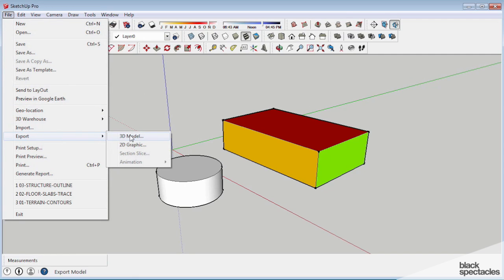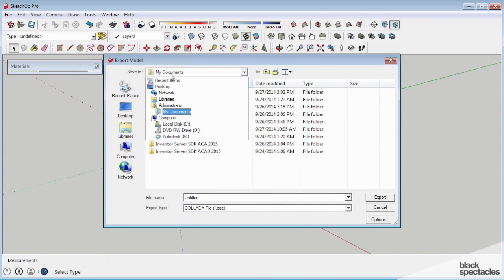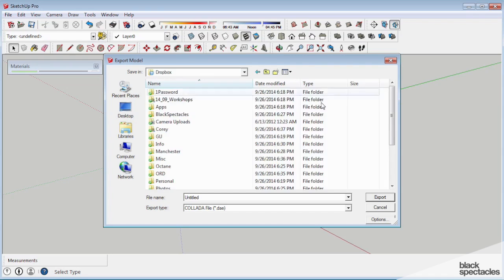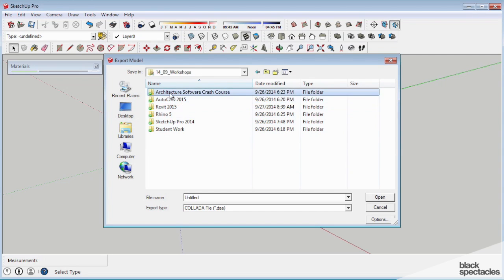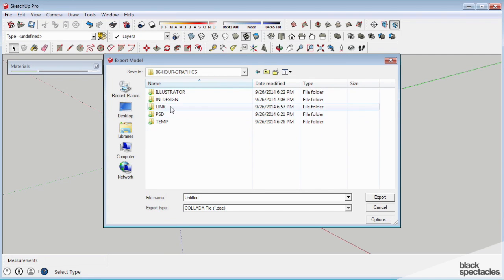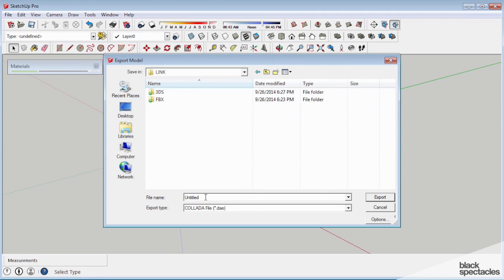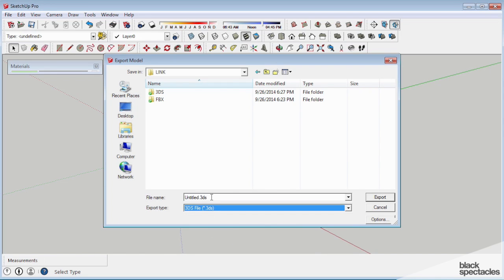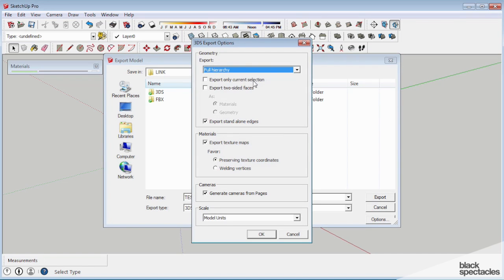So File, Export, 3D model. I'll just save it on that Dropbox folder, 06 link, and we'll just call this 3DS test export.